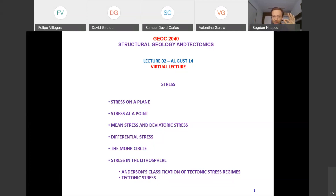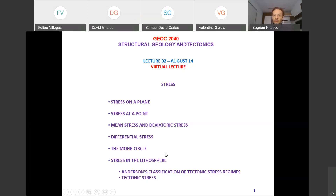After that we'll discuss some specific concepts in structural geology: deviatoric stress, mean stress, and differential stress. Then I'll introduce something that might seem difficult at first but is not — this is called the Mohr circle. You will use this a lot in the Mecánica del Continuo course, so it's better to get familiar with it now. Finally we'll discuss stress in the lithosphere.